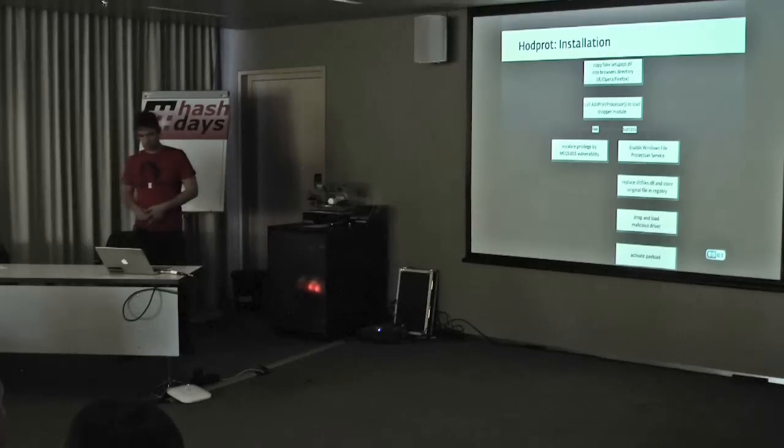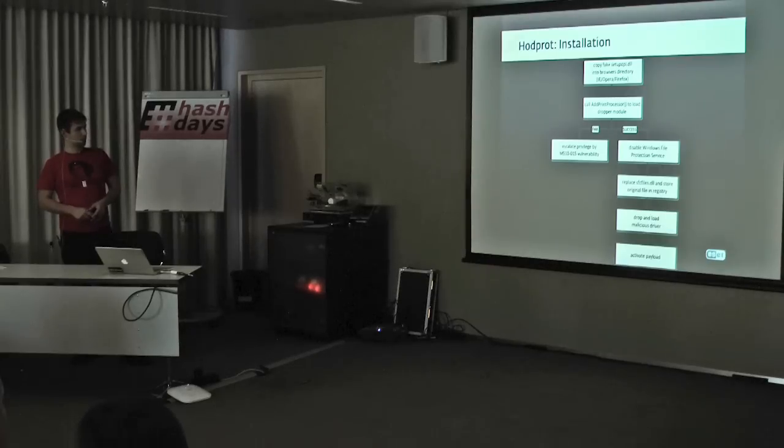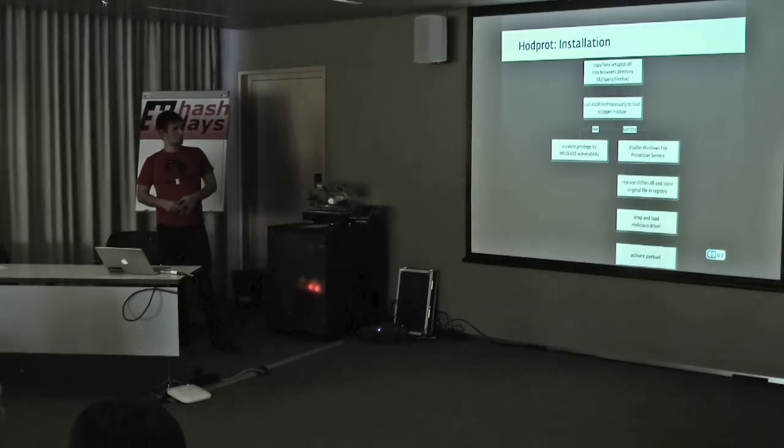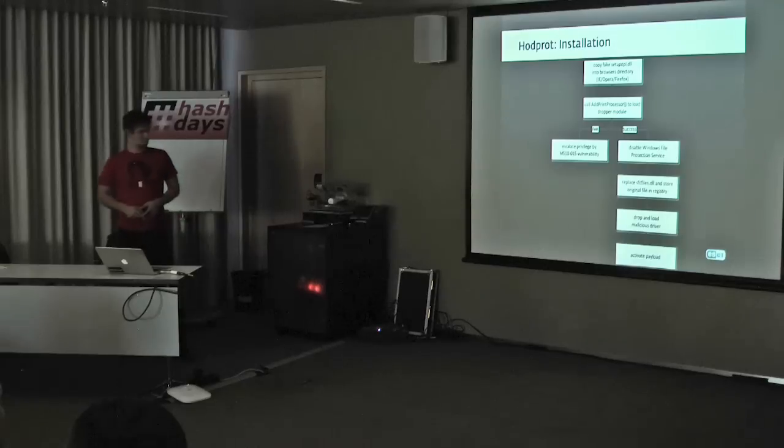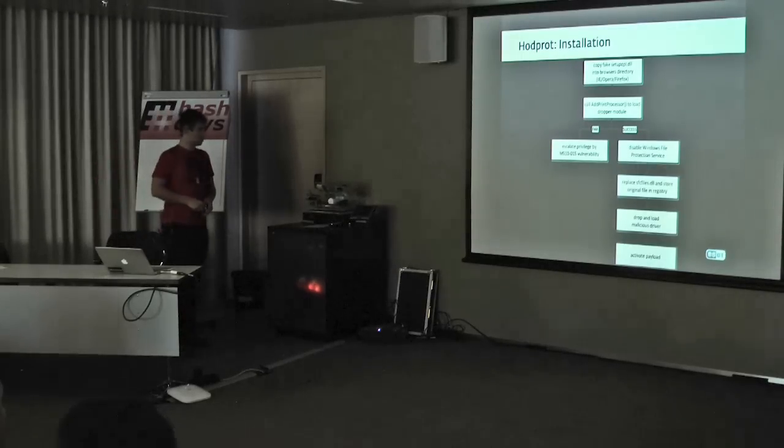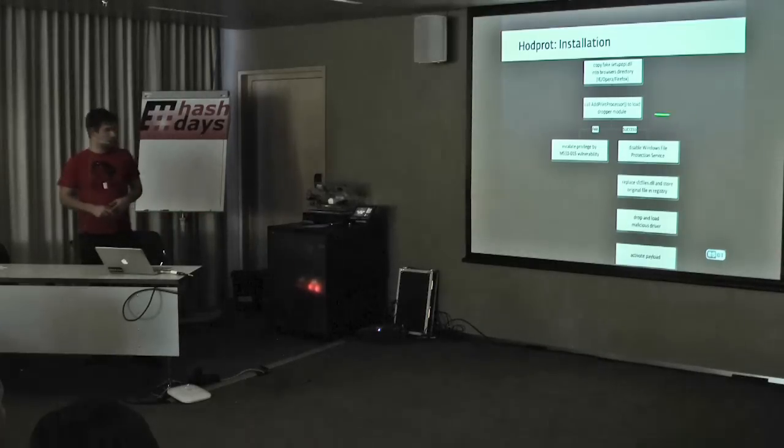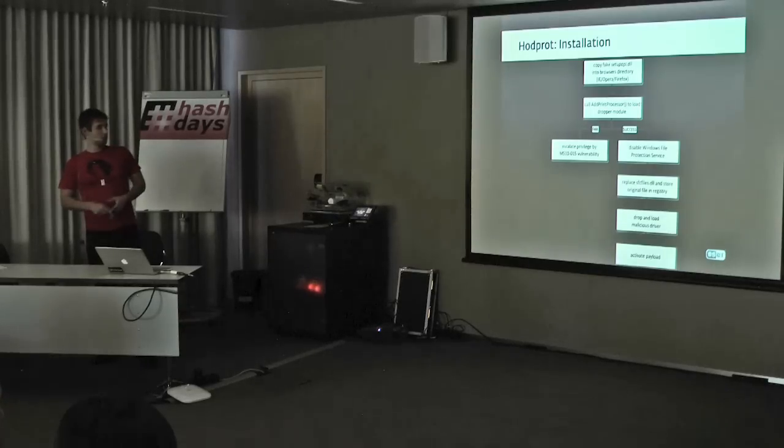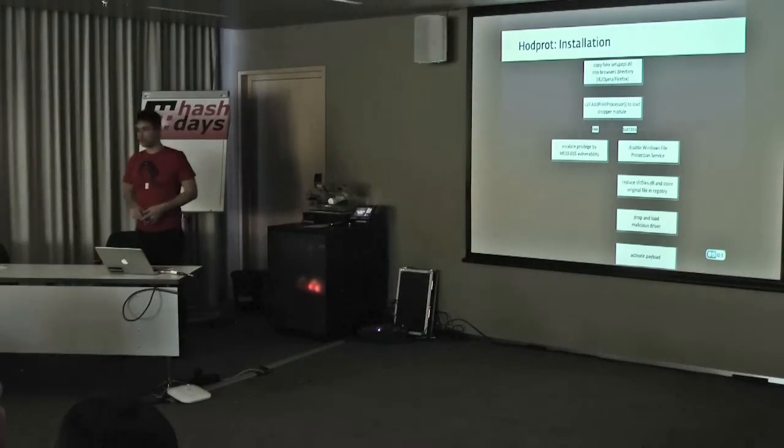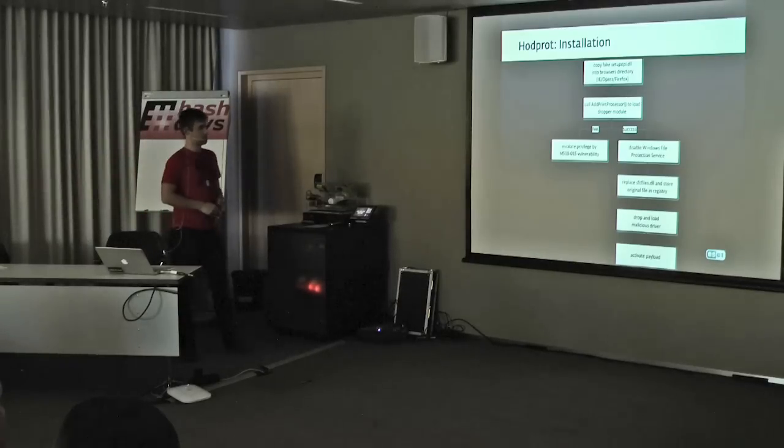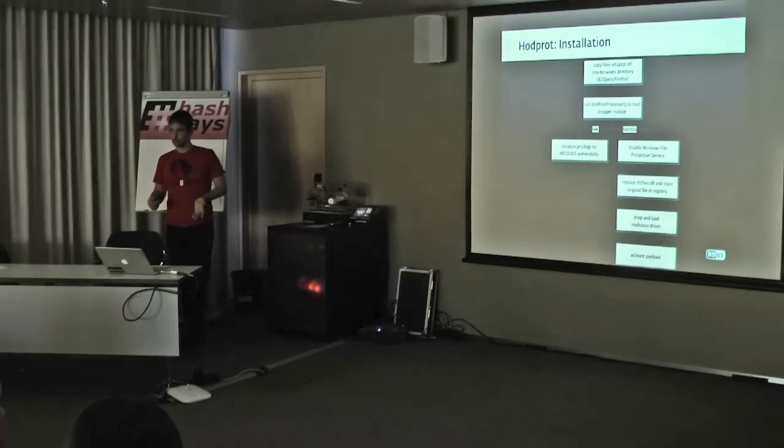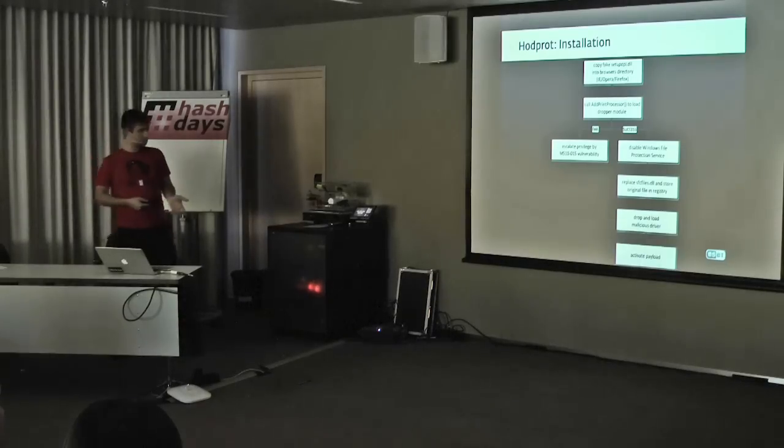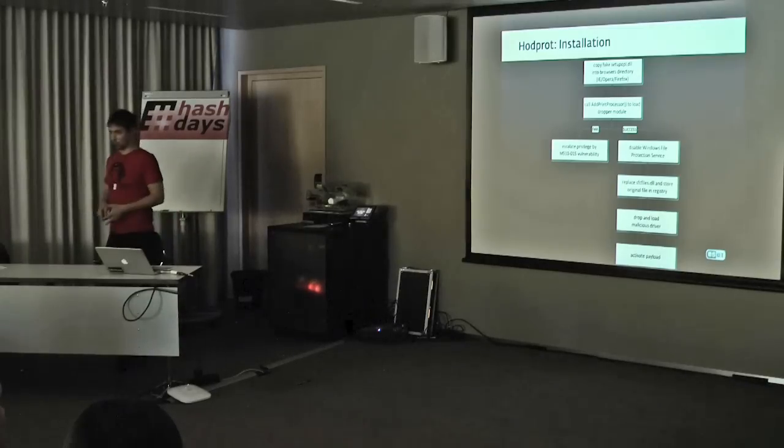Let's take a look at the installation steps taken by HotProt. First, a setup API DLL is dropped in the directory of the browsers on the system. The malware supports Internet Explorer, Opera, and Firefox. Following that, the AddPrint processor technique is used to load the module, and if that fails due to some problems with admin rights, the malware escalates privileges by using the MS-1015 vulnerability. If it succeeds, it will disable the Windows File Protection Service. After that, it will replace the SFC files DLL and store the original file in the registry. I'll explain what the purpose of this is in just a second. Then it drops and loads the malicious driver using that uncommon technique I just mentioned. Then it activates the whole payload after it's installed by opening up a default browser and navigating to Google.com.